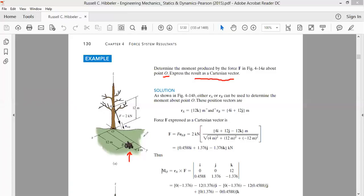Let's understand this question. We have force F acting on the tree, which is equal to 2 kN, and this force is acting in this direction. This force is acting at a point which is at a distance of 12 m from point O.